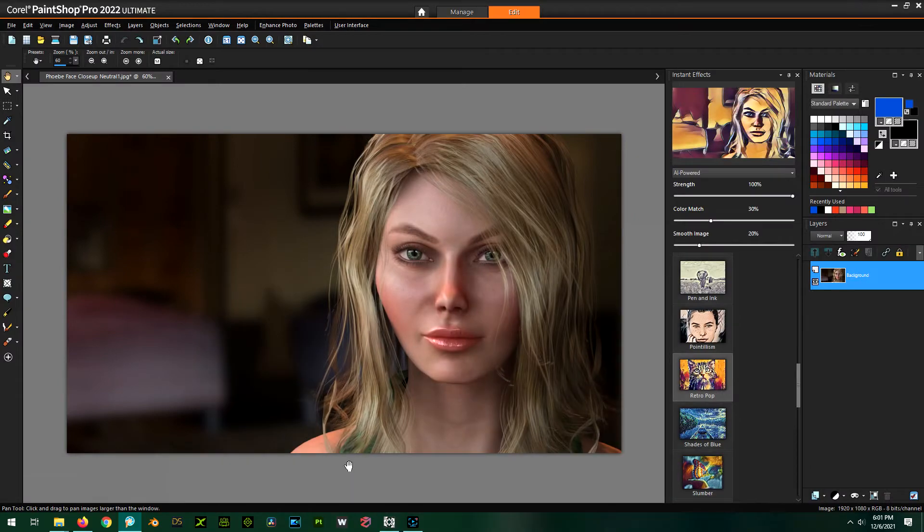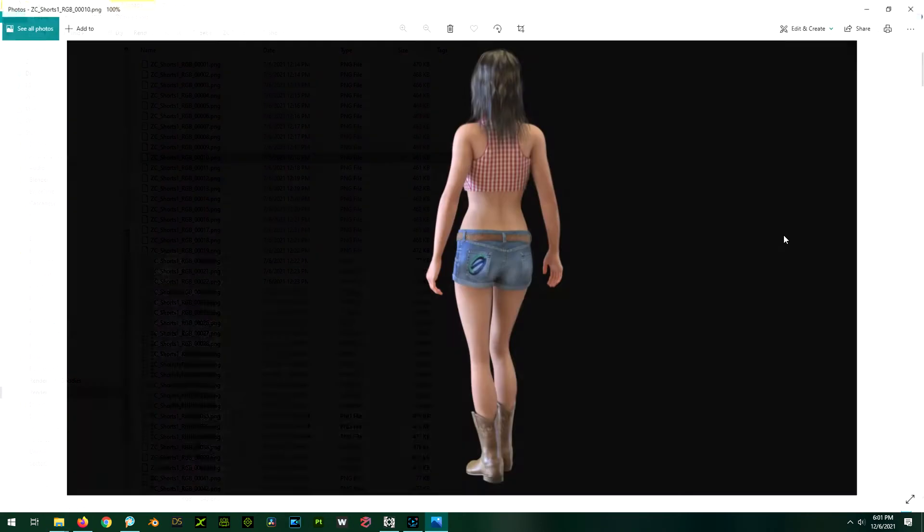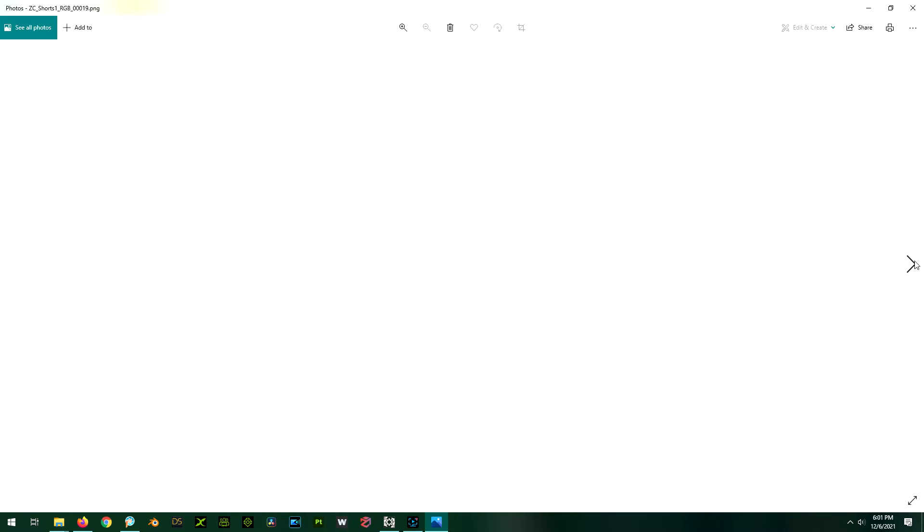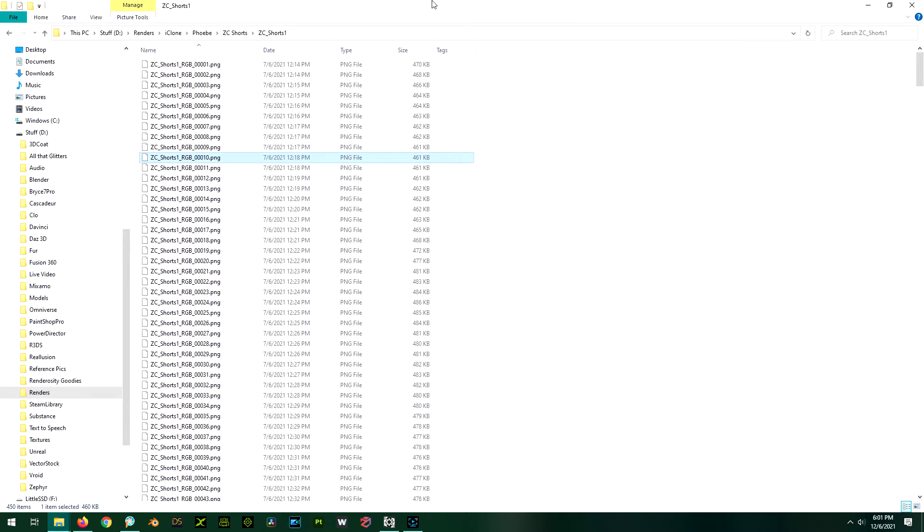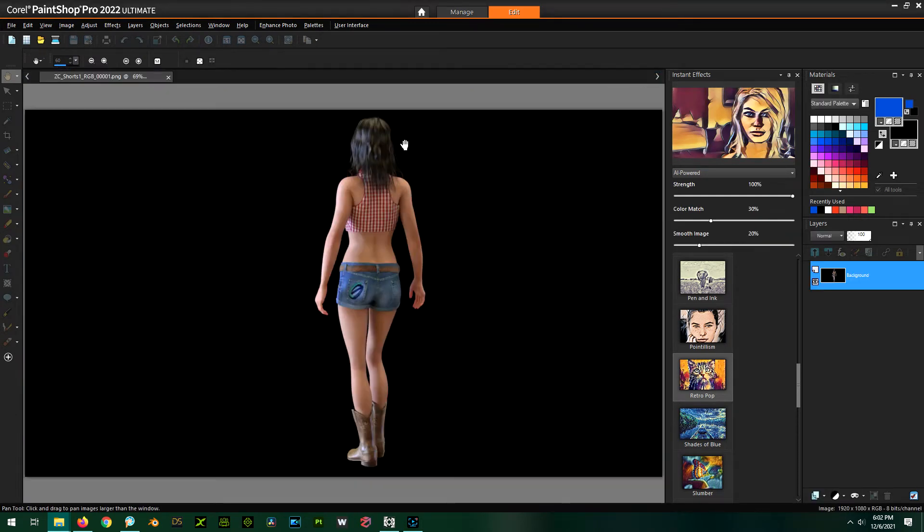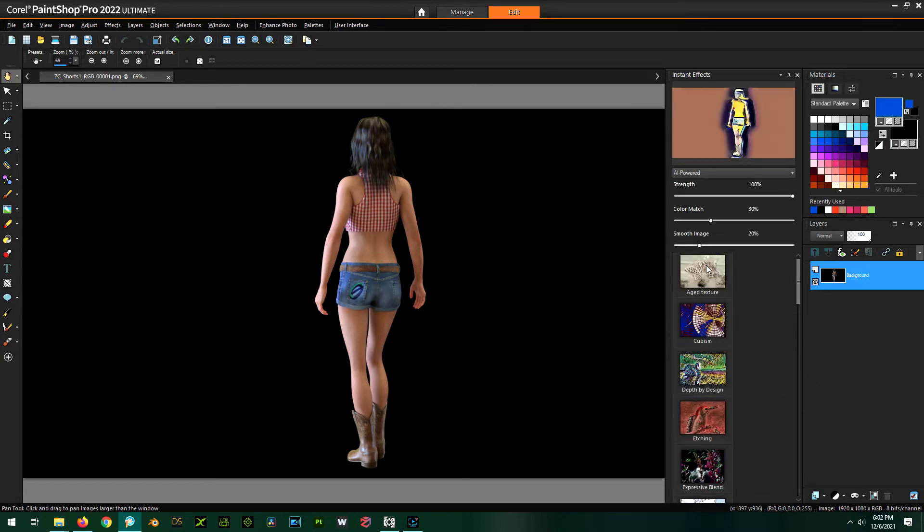So now that you've broken down your video into a bunch of images like this, right, big image sequence, how do we process those? The first thing you're going to do is just drag and drop one of the images into PaintShop Pro, just to get a feel for what settings you want to use and everything.